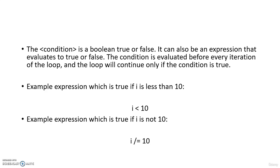For example, let us see the conditions when i is less than 10, or when i is not equal to 10 for these two conditions. Just these are two examples in which we are evaluating the condition, or only if the condition is met as true, then only the loop will iterate.